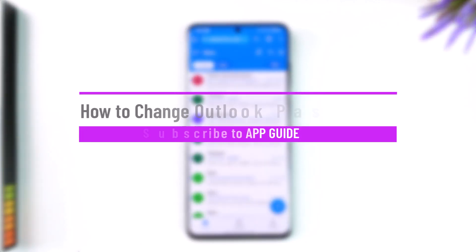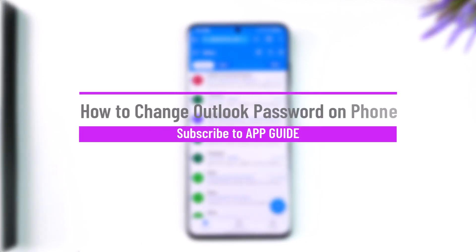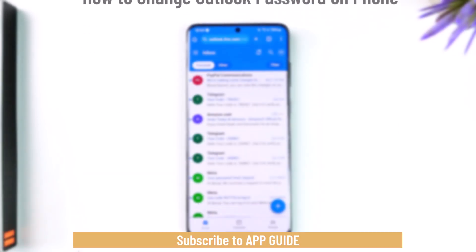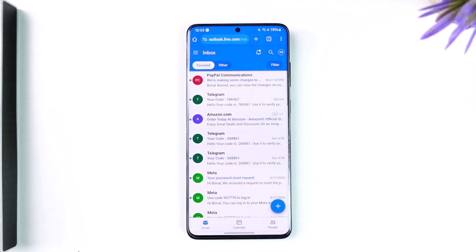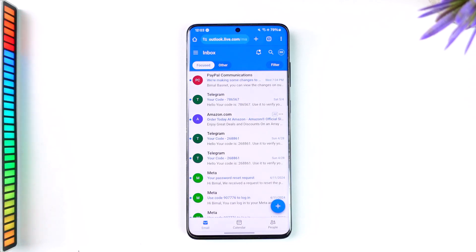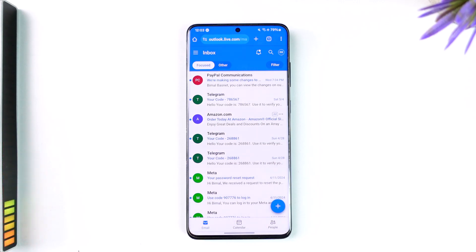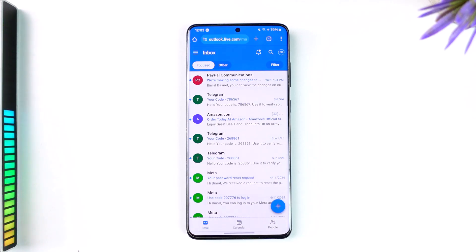How to change Outlook password on phone. Hey everybody, welcome back to the channel. In today's video I'm going to guide you on how you can change your Outlook password on phone, so make sure to watch the video till the very end. In order to change your Outlook password on your phone, all you have to do is log into Outlook from your browser, so go to outlook.live.com/mail. I'll also make sure to drop a direct link in the description box below.